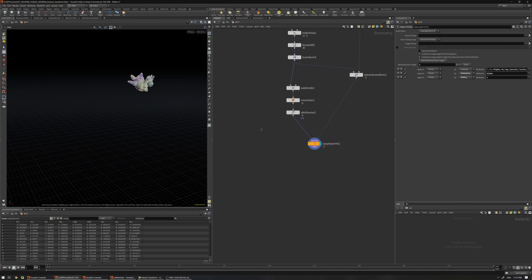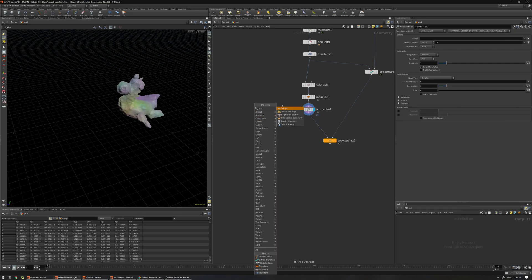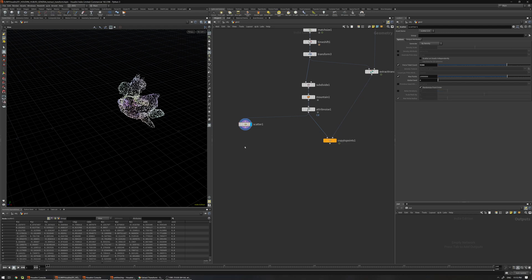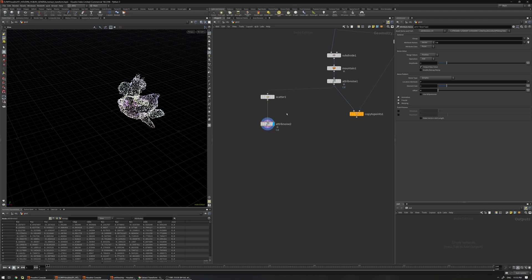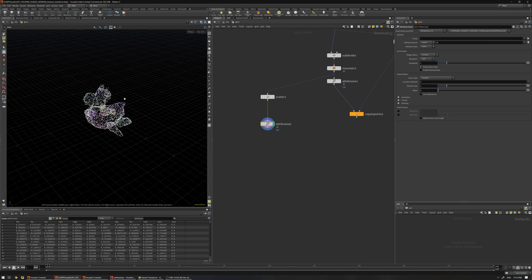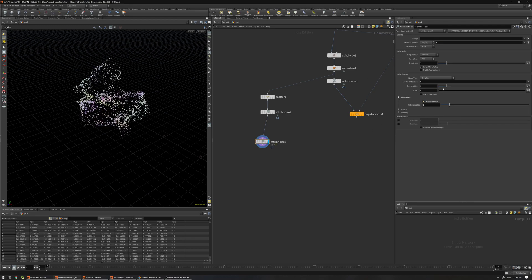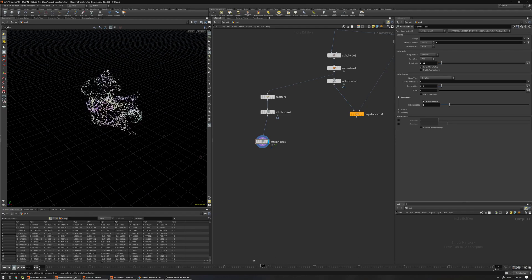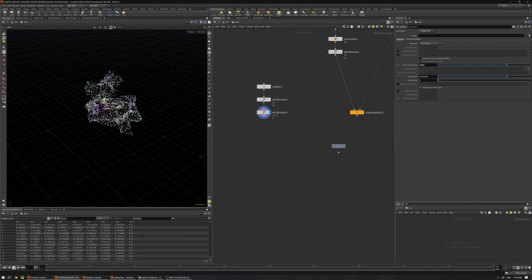Now let's do some effects on top. For example, if you want to do a particle simulation or some smoke, I'll scatter some points here and increase the size, add an Attribute Noise to add some Cd color, then connect this here. I'll add another Attribute Noise and change the position to add some animation on top — change the element size and amplitude. If I scrub the timeline we can imagine this is a real particle simulation.